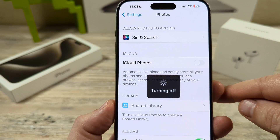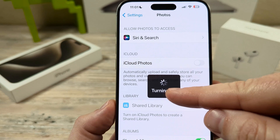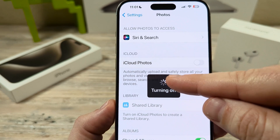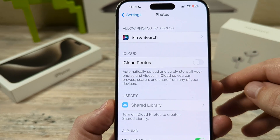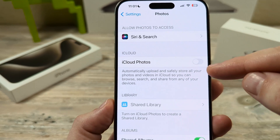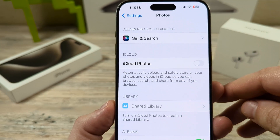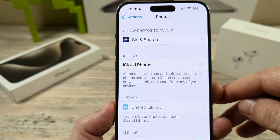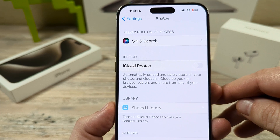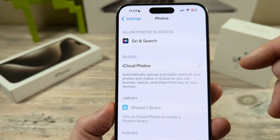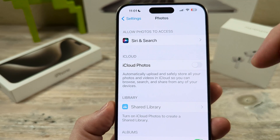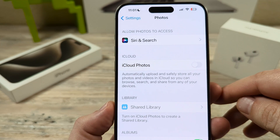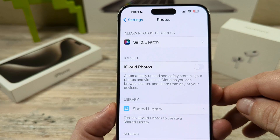Once you do that, you're going to see a little pop-up with a circle spinning, and then it will be completely turned off. Now any future photos that you take will not be automatically uploaded to your iCloud on your iPhone device.